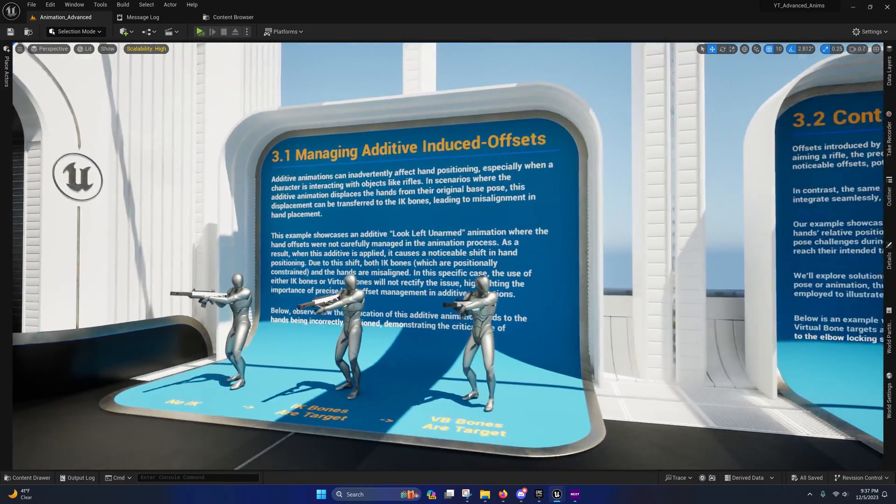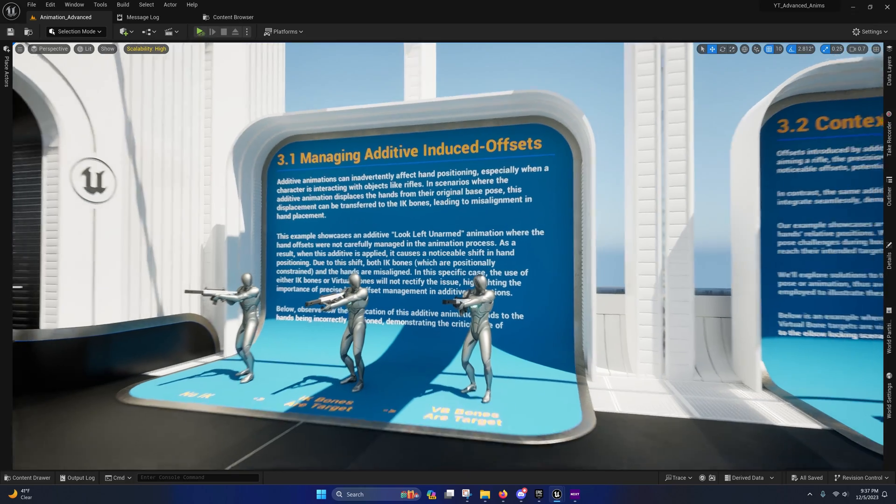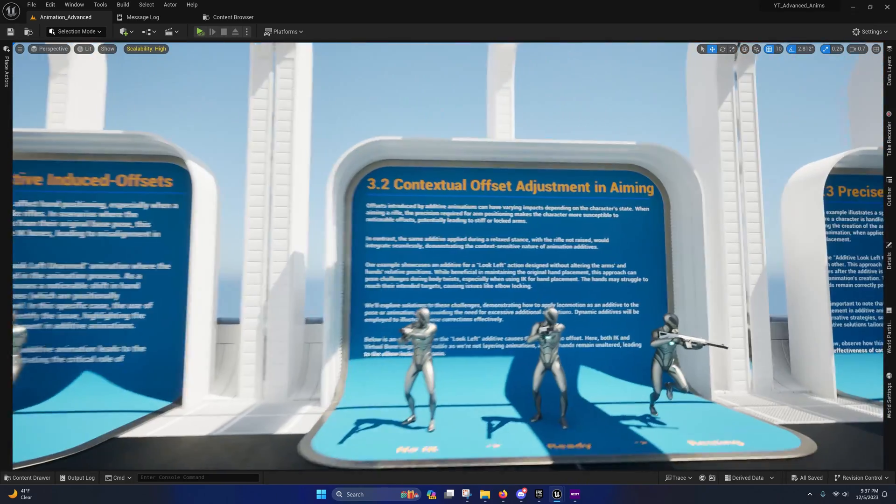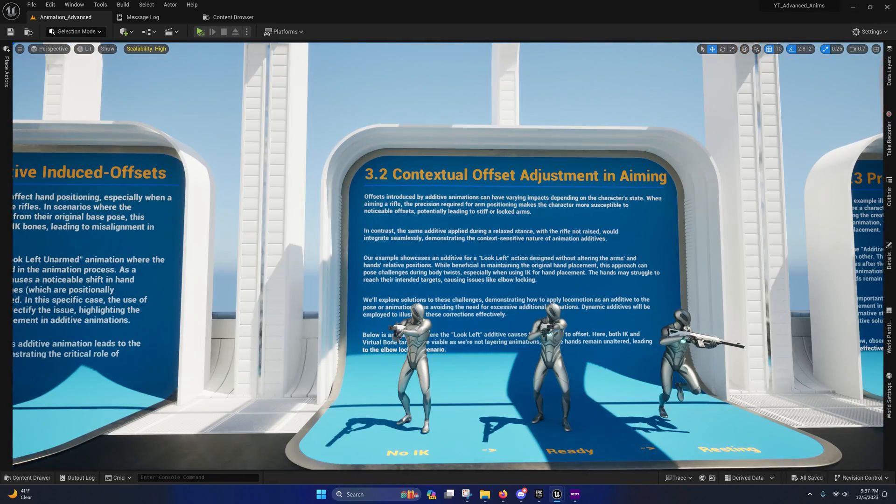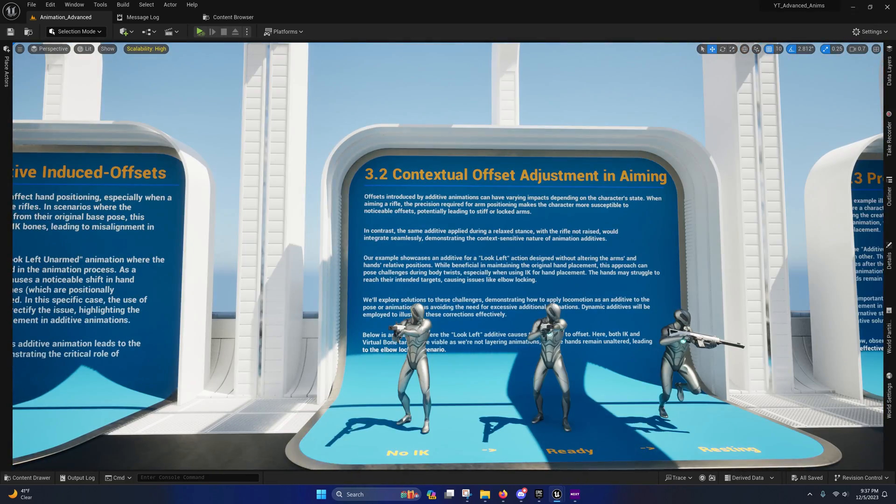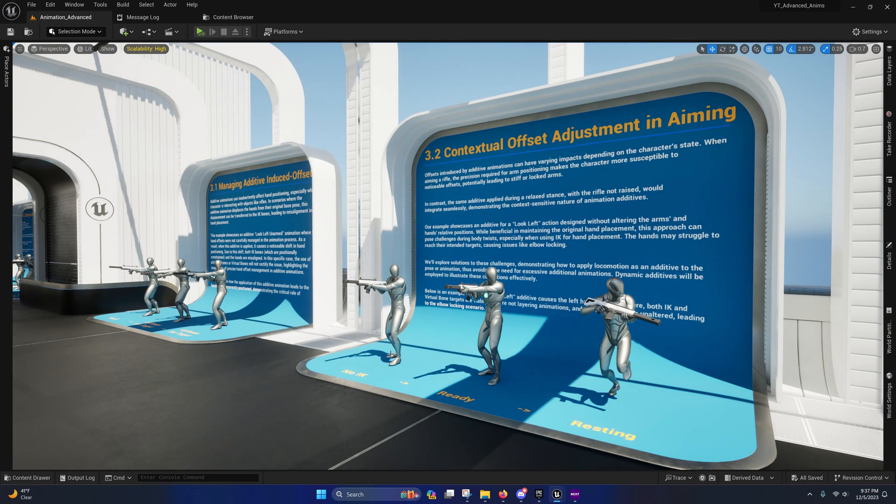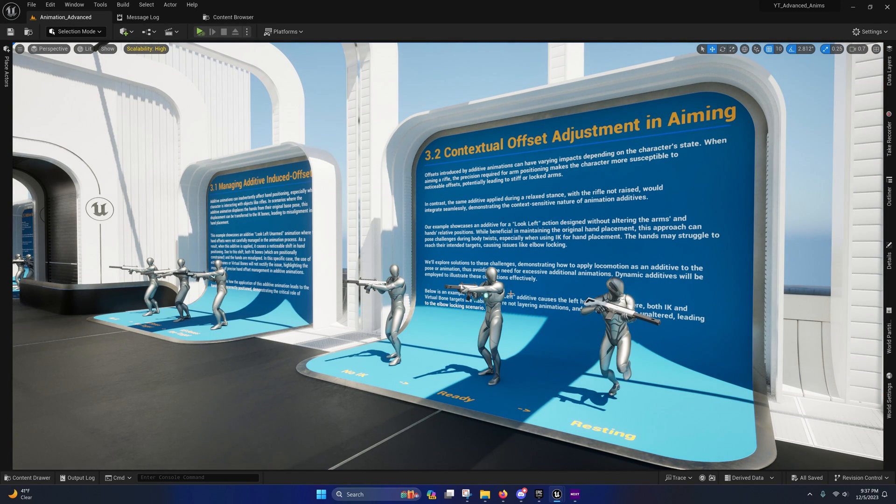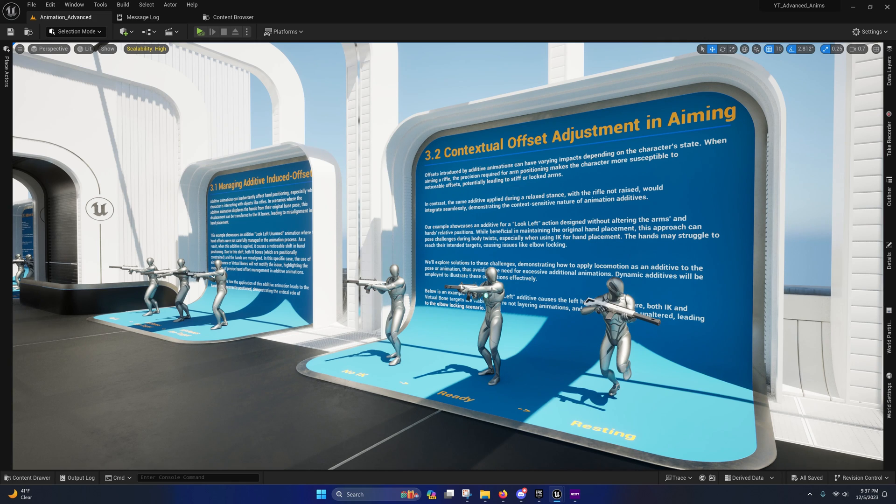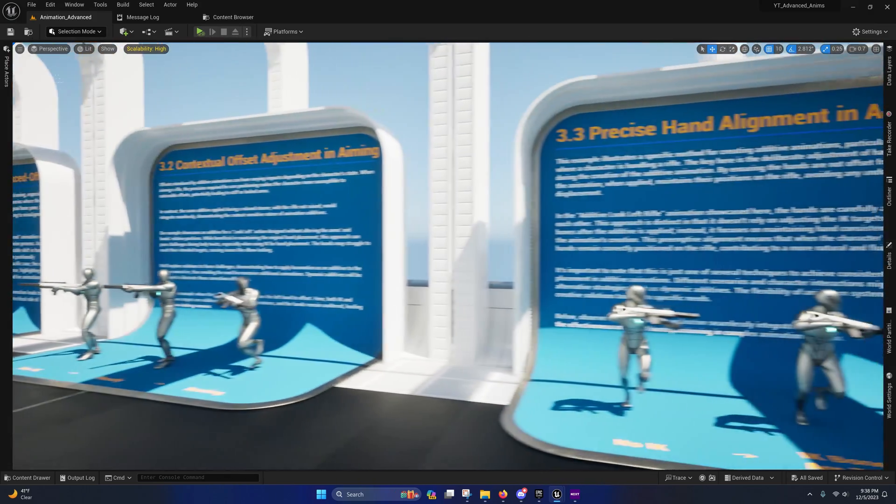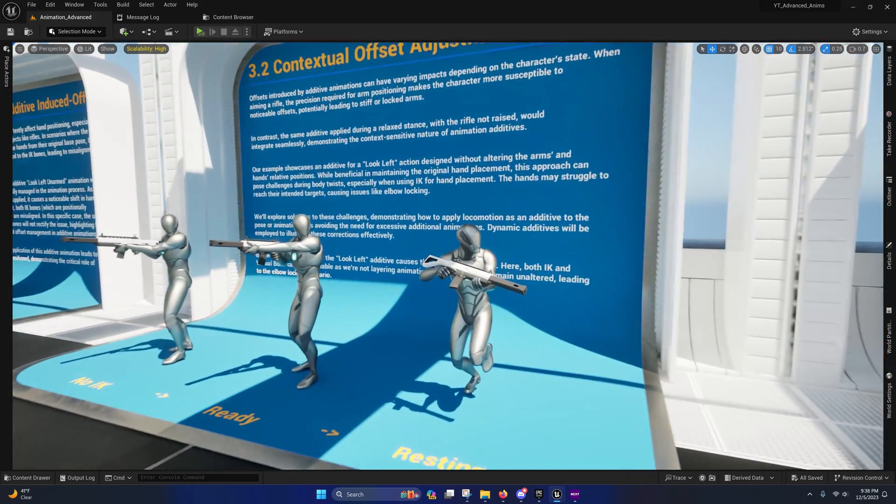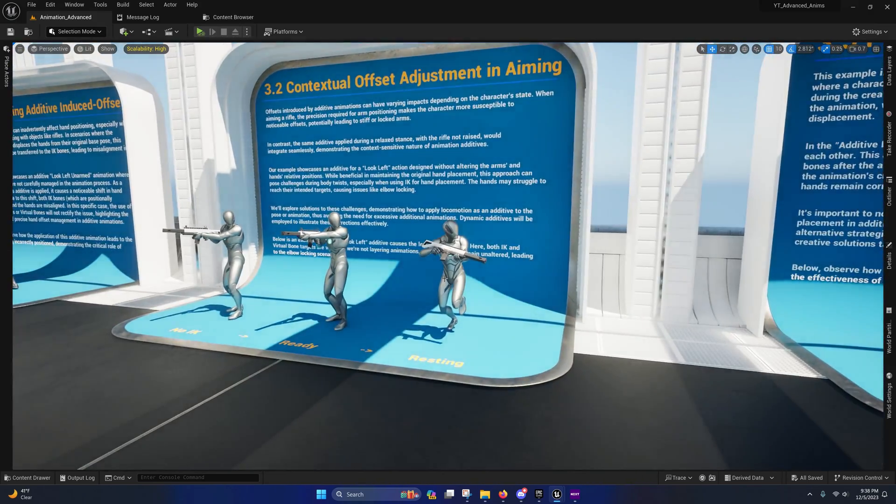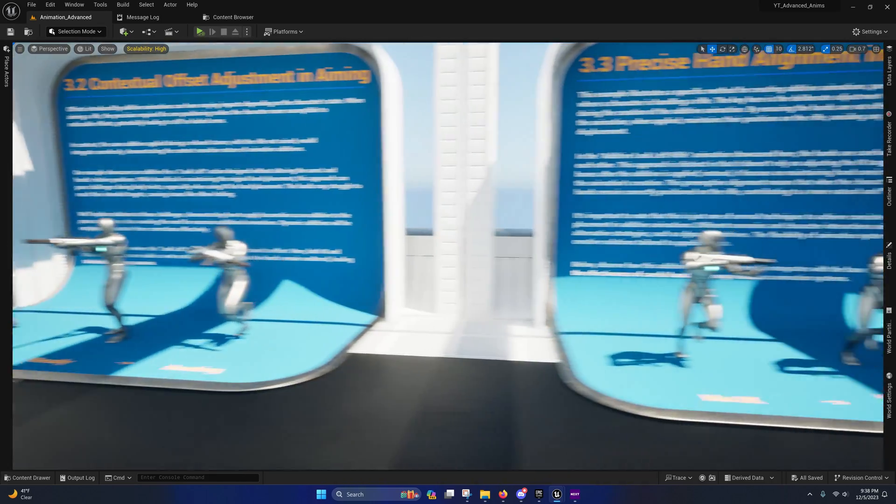So managing additive induced offsets and contextual offset adjustment and aiming. I showcase how some additive animations might not show up well when applied to the arms of an aiming animation and how that same additive will look fine when they're in the resting state.